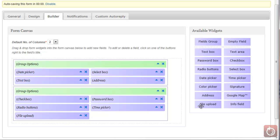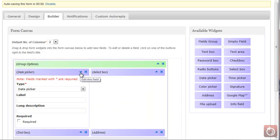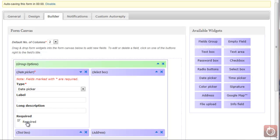As I've been dropping these widgets in, you'll notice there are little triangles. If you click on that, it's going to allow you to edit the field. With a date picker, you can give it a label and a long description, and if it's required, you can mark it as required so the individual has to populate the date. If you don't want it required, click on it again to remove that checkbox.